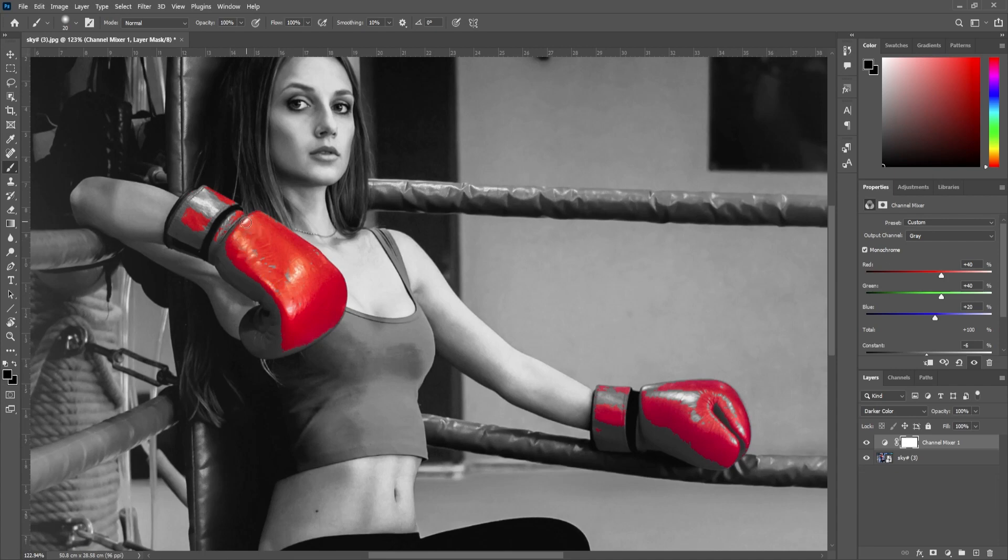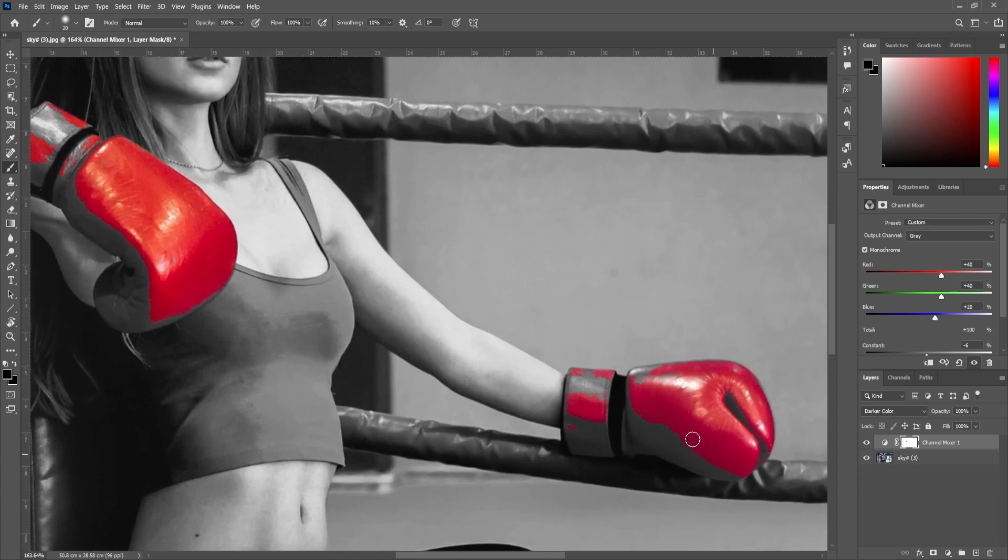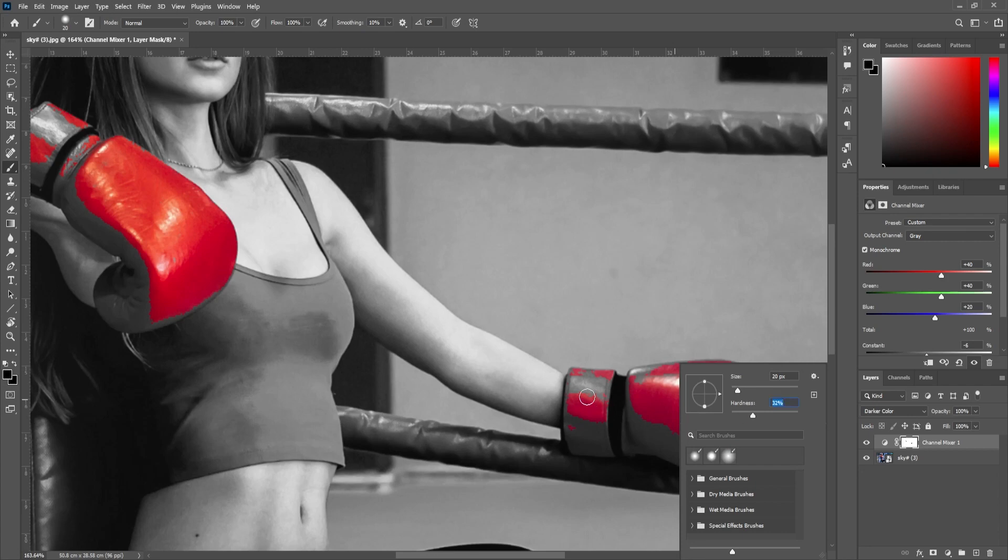One quick tip when doing this is that you can right click to adjust the brush settings. I find that using a softer brush will make it a lot easier since you don't have to be so exact and precise.